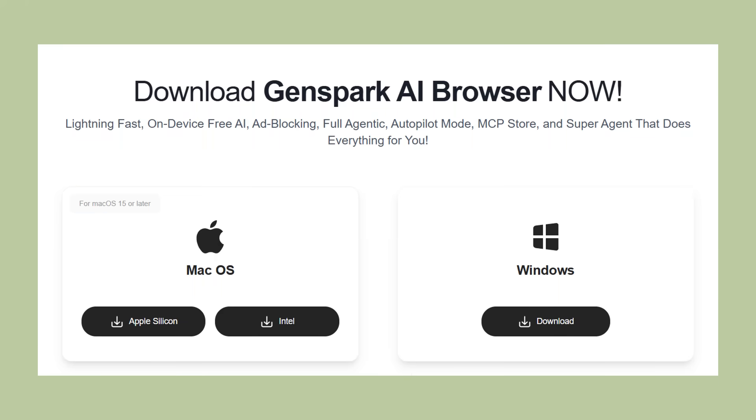The setup process for Genspark AI browser is simple. You download it from their website, install it like any other browser. It will ask if you want to import your bookmarks and settings from your current browser. You can do this with one click, then you're ready to go.